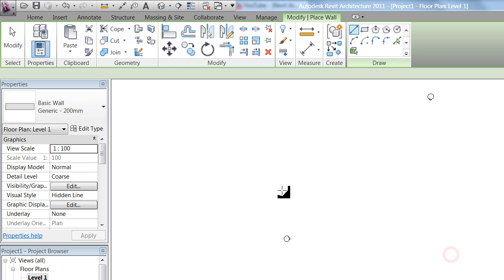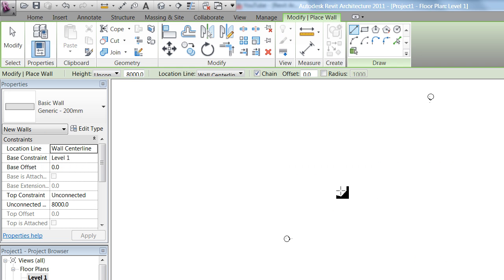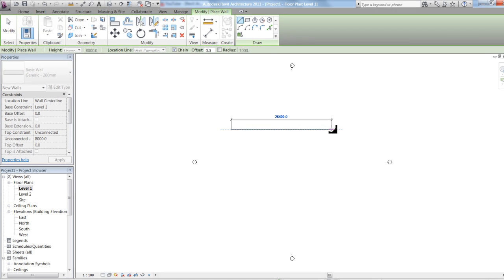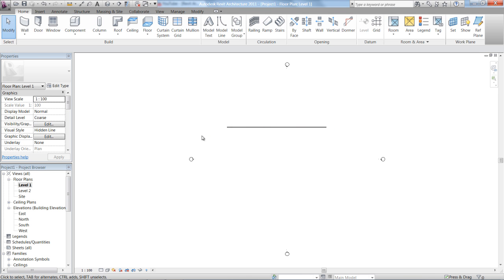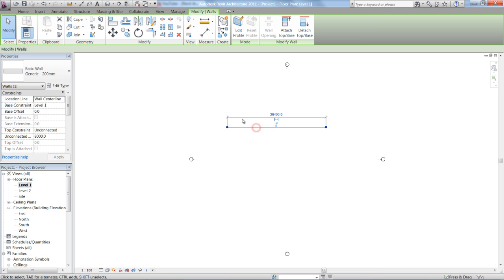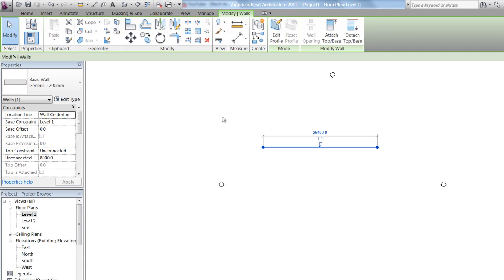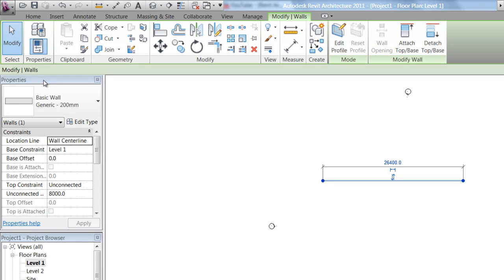Now, if I go ahead and draw in a wall, just very quickly, into my view space over here, what you'll find is that once I click on this wall — whether it's in plan view, 3D view, or elevation — my Properties palette has actually changed, and it's changed to reflect the element that I've actually clicked on.